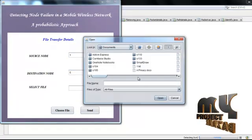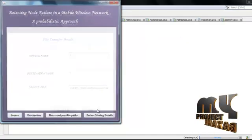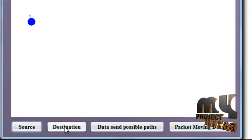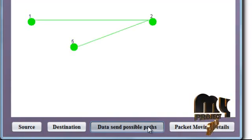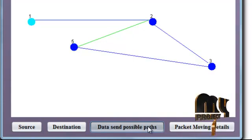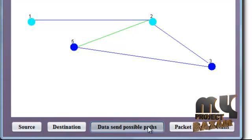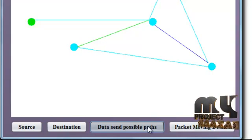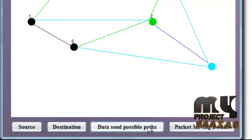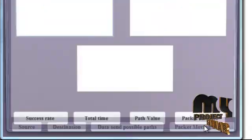Choose the file and go to the next page for file sending. Select the source node, destination node, and data center for all possible paths. The data center for all possible paths — go to the next page for moving details.